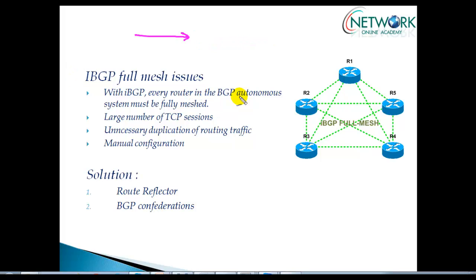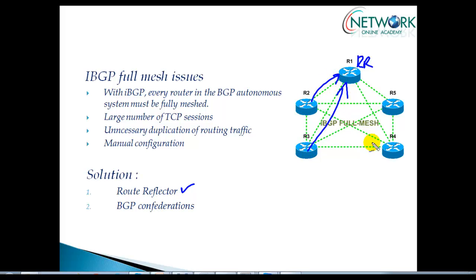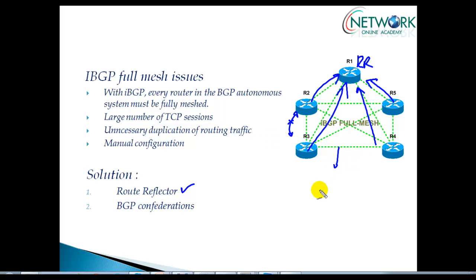To overcome that, we also discussed a possible solution where we can have a route reflector, where we make a specific router as a route reflector. All the clients will peer only with the server, and client-to-client neighborship is not required. This is one possible solution, generally applicable if you have 10 to 20 routers in the same AS.